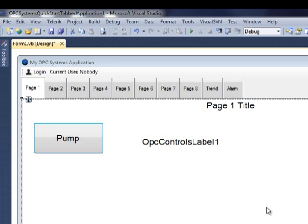Now let's take a look at another feature of the OPC Systems quick start templates. Already built into the application is a login form and the ability to log in using the login button at the top of the screen.